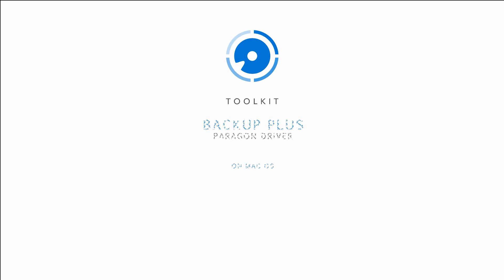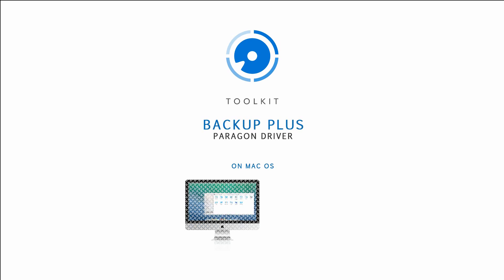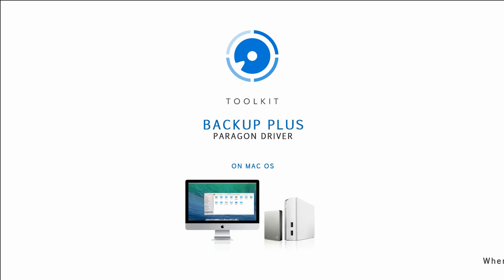In this video, we'll discuss the difference between using NTFS, EXFAT, or HFS Plus for macOS.